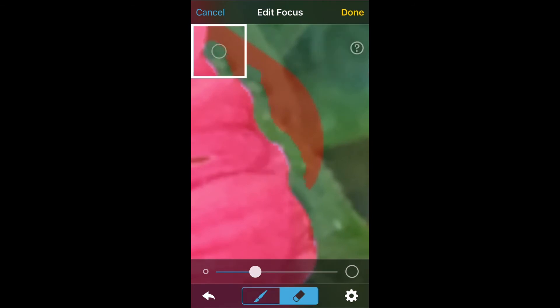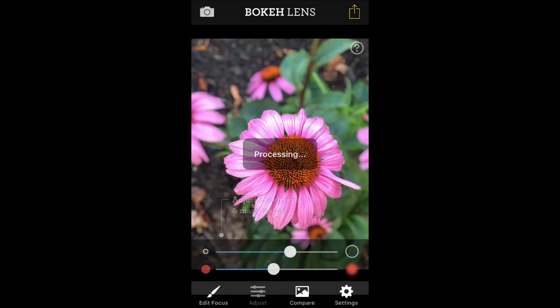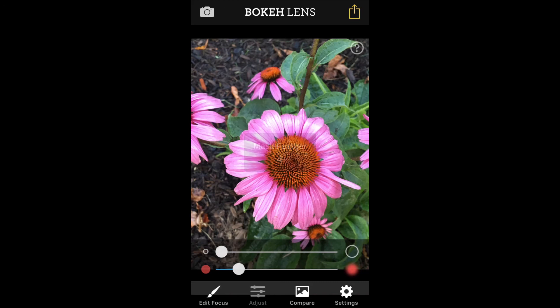As soon as the mask was created you press the done button and the image was processed. After processing there are adjustments for the level and the mask feather to refine the image. Once that was done all you had to do is save the image.